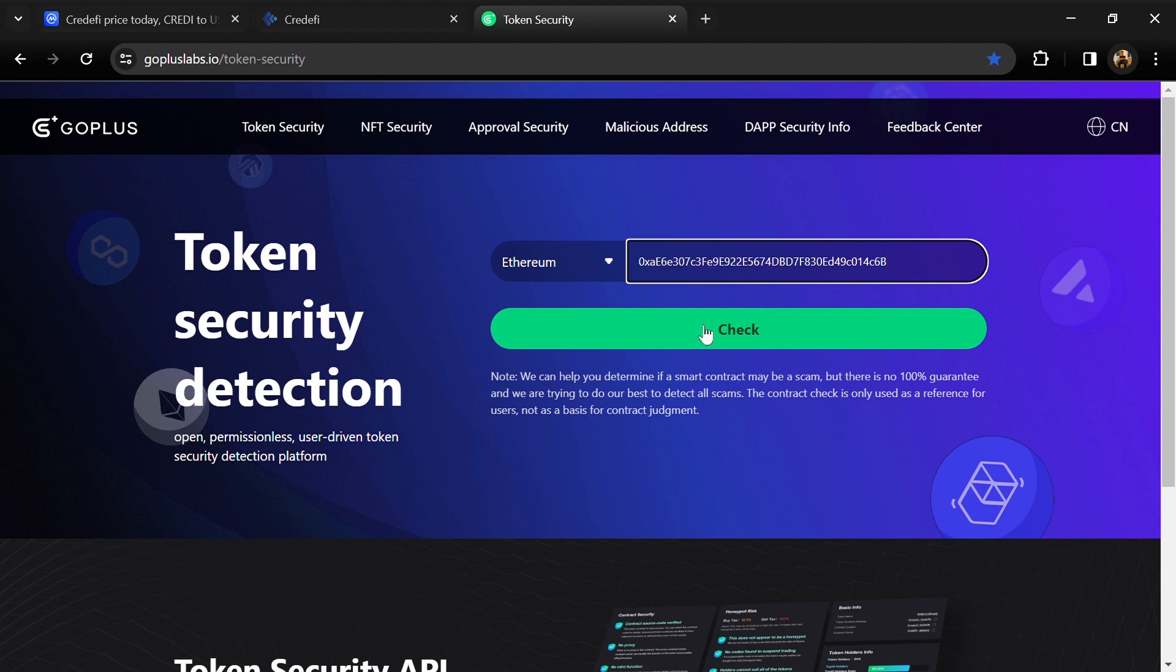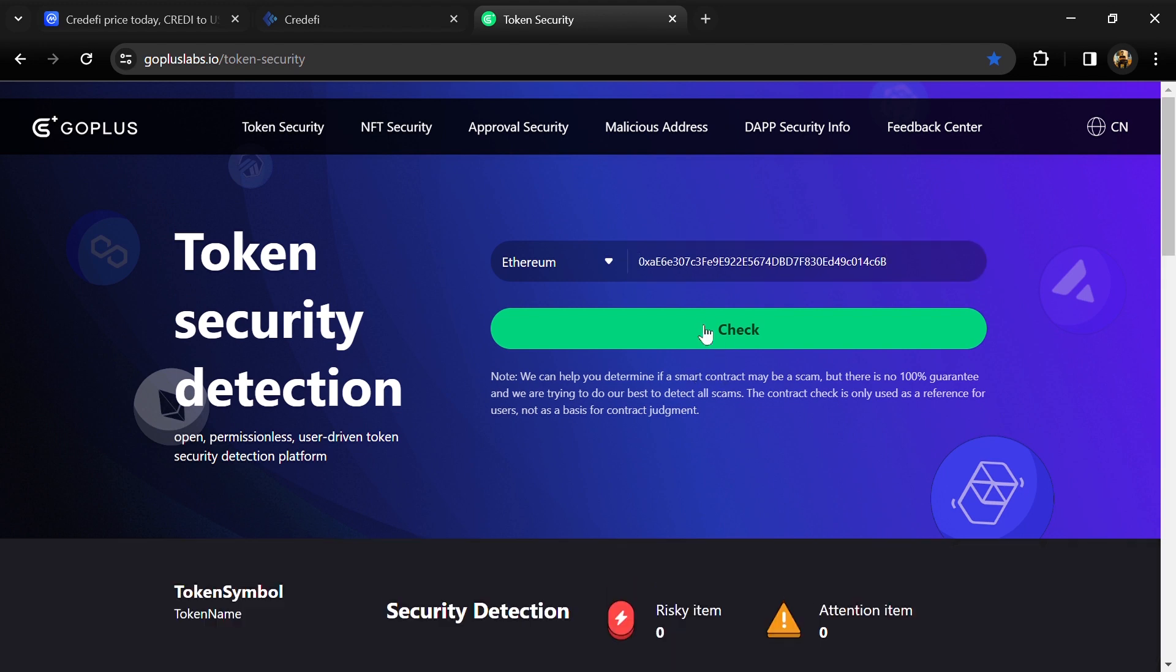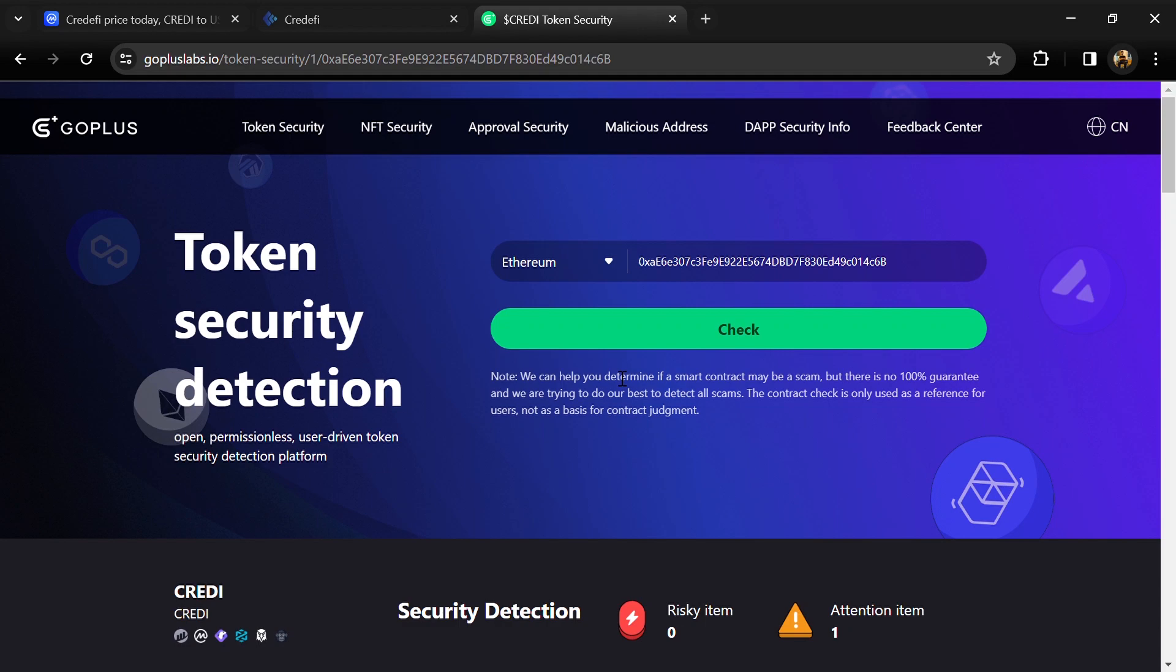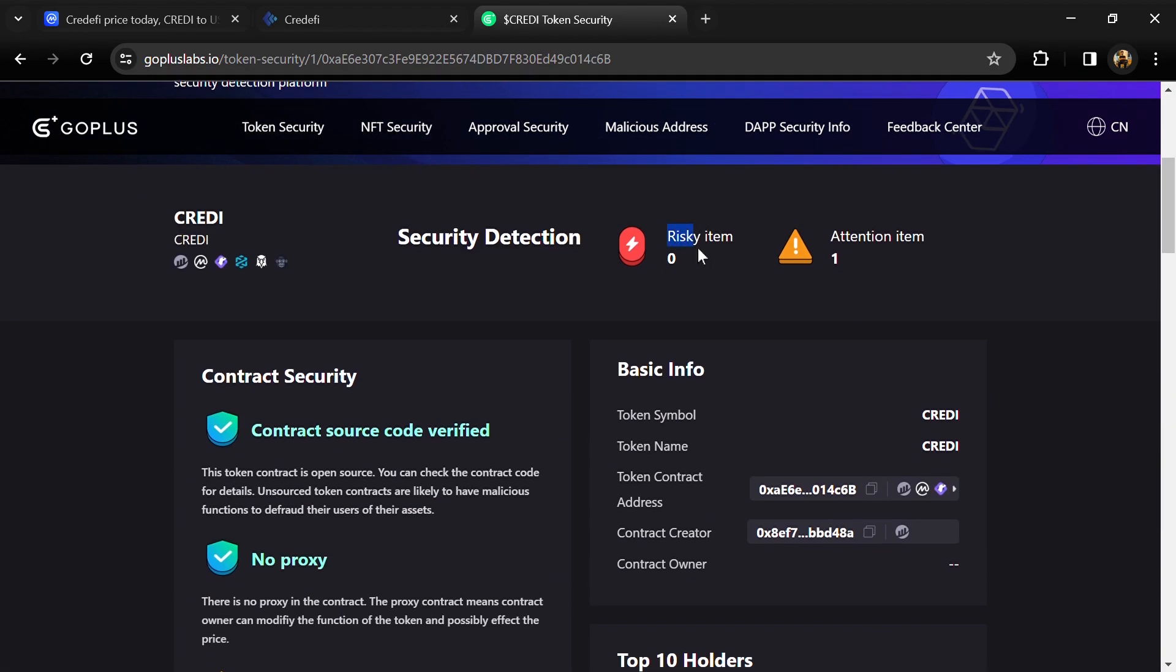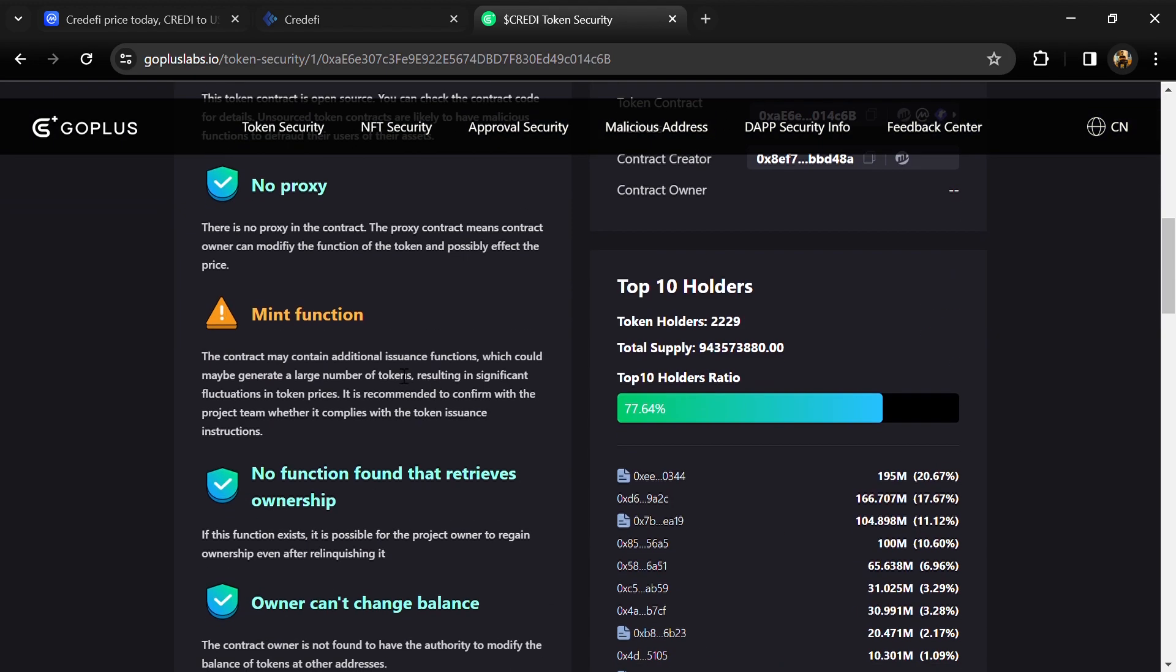Then click on the check button. Here we can see risky items and attention items. Risky items is zero and attention item is one. The attention item is showing because of the mint function. The contract may contain additional issuance functions which could maybe generate a large number of tokens.